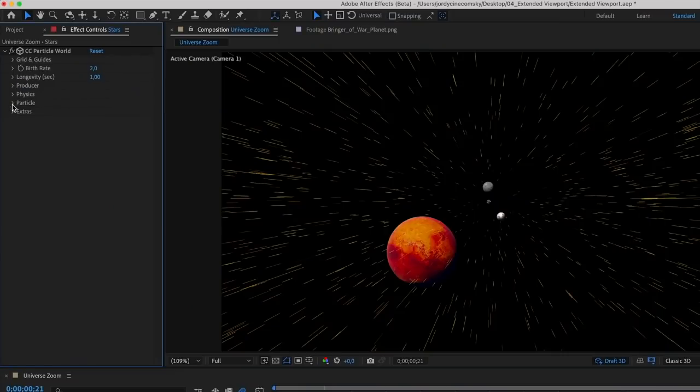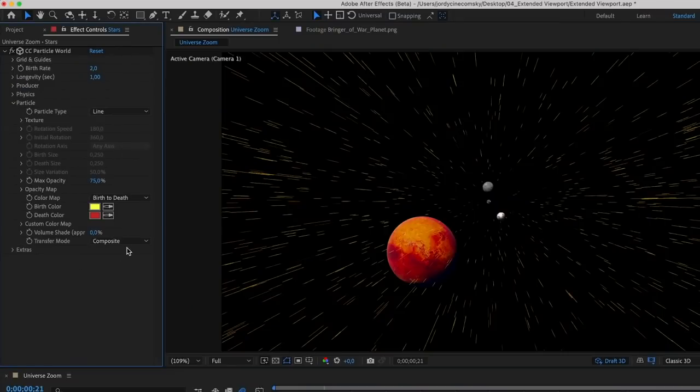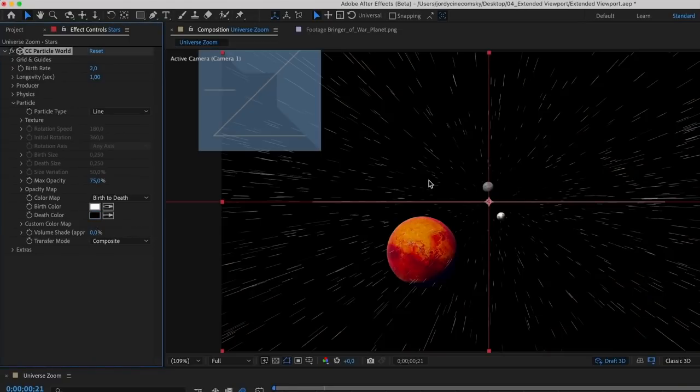Now I do suggest to change the colors of the particles to white. There's a setting for it right here. The dead color can be black.